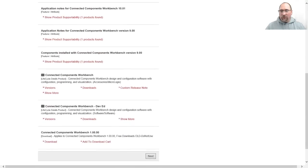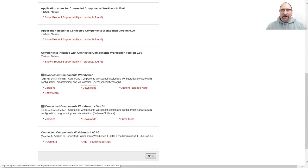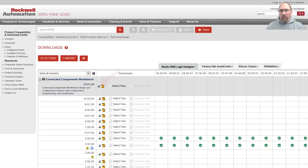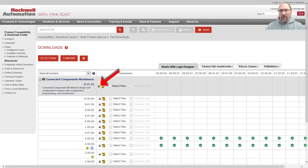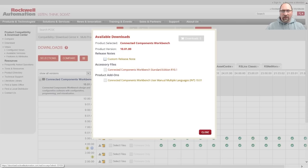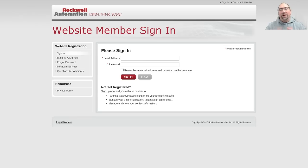From there, we've got to scroll down and find it — Connected Components Workbench. We'll click on Downloads, and then click on the little icon for whatever version we want. I'll grab version 10.01, select it, and in a minute it'll ask me to log in.